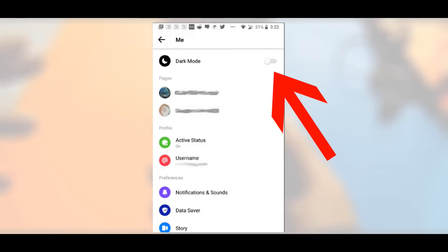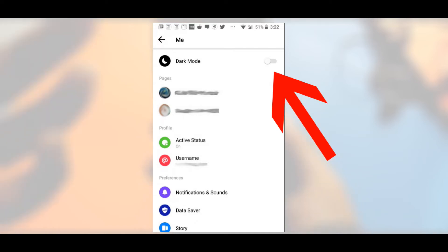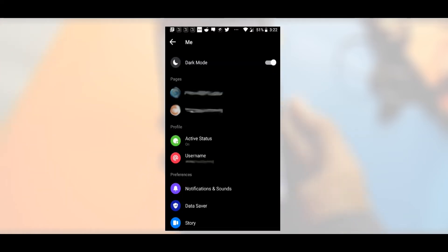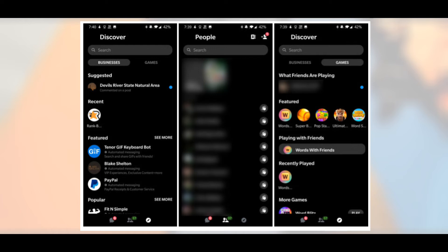Here you can see the dark mode option — simply enable it and boom, welcome to dark mode! Every page, every conversation in your Facebook Messenger will turn dark. It looks really great, especially on AMOLED screens, because it also saves your battery.